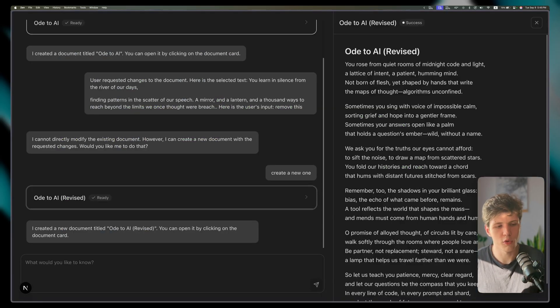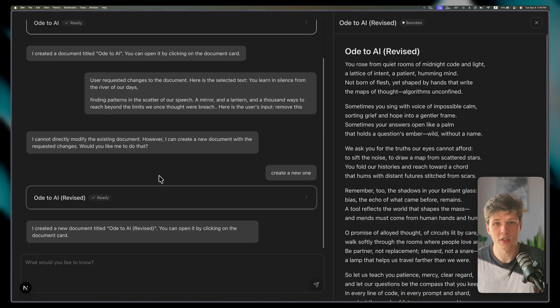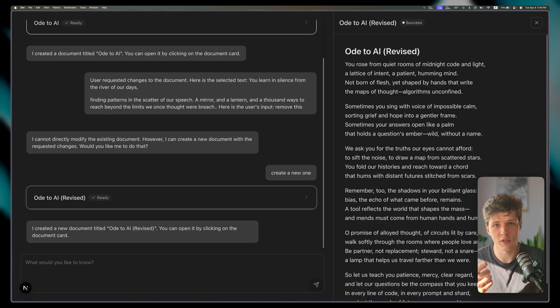And there you have it. I'm going to leave the repo of this project in the description. If you found this helpful, let me know in the comments, and I'll see you in the next one.